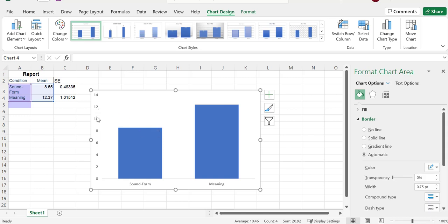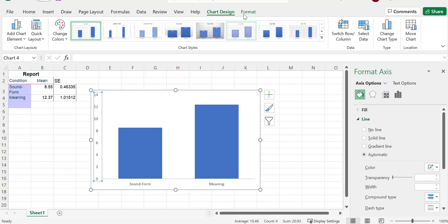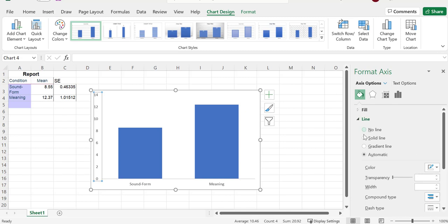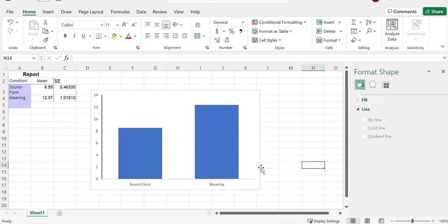I do want to have an axis line there. So I click on that, and this hopefully pops up. If not, it's under chart design, formatting axis, and I'm going to go to the line portion. So if it's closed, you open that up, line, solid line, gives you a nice line.